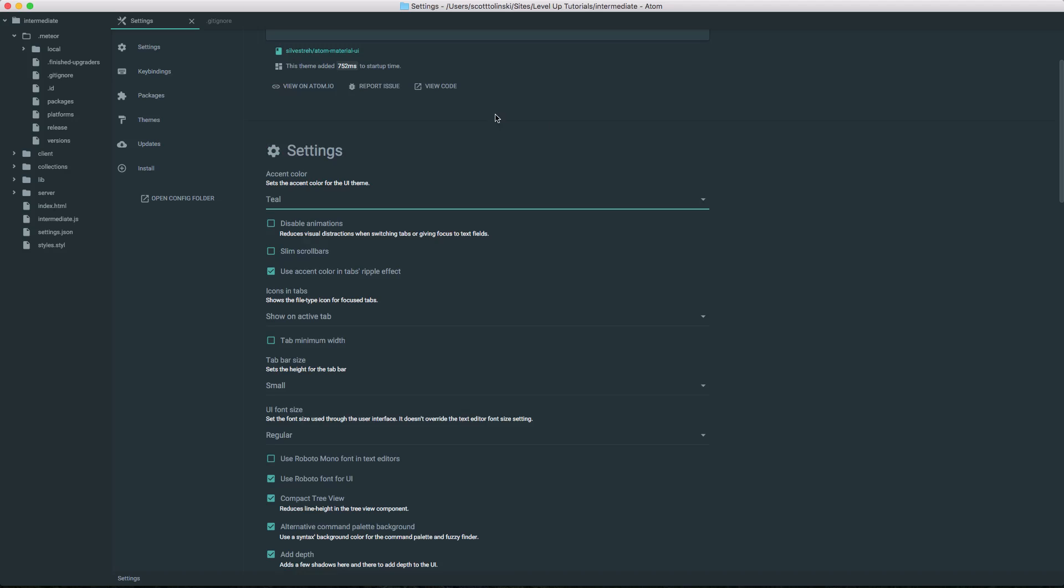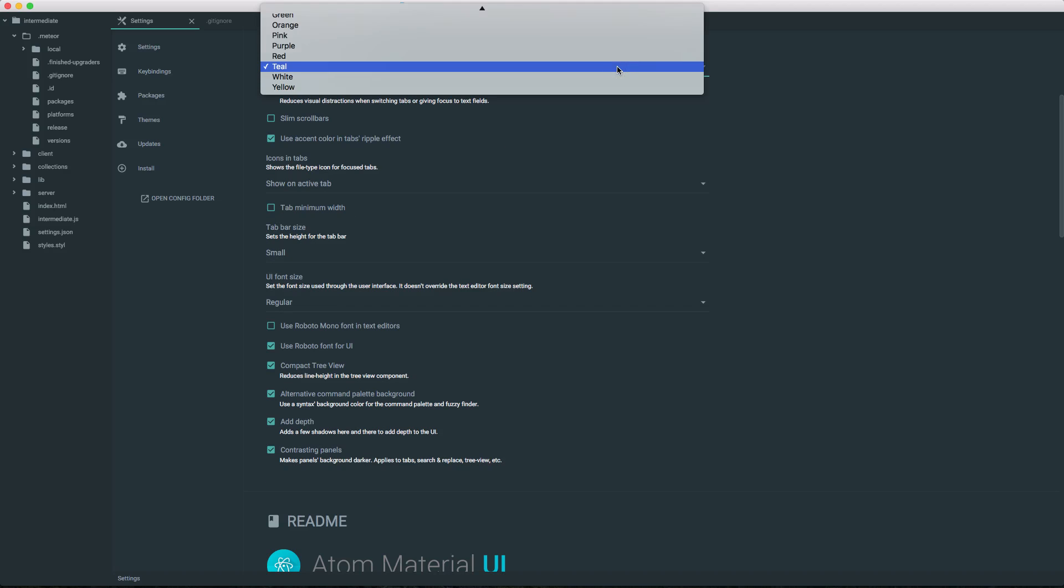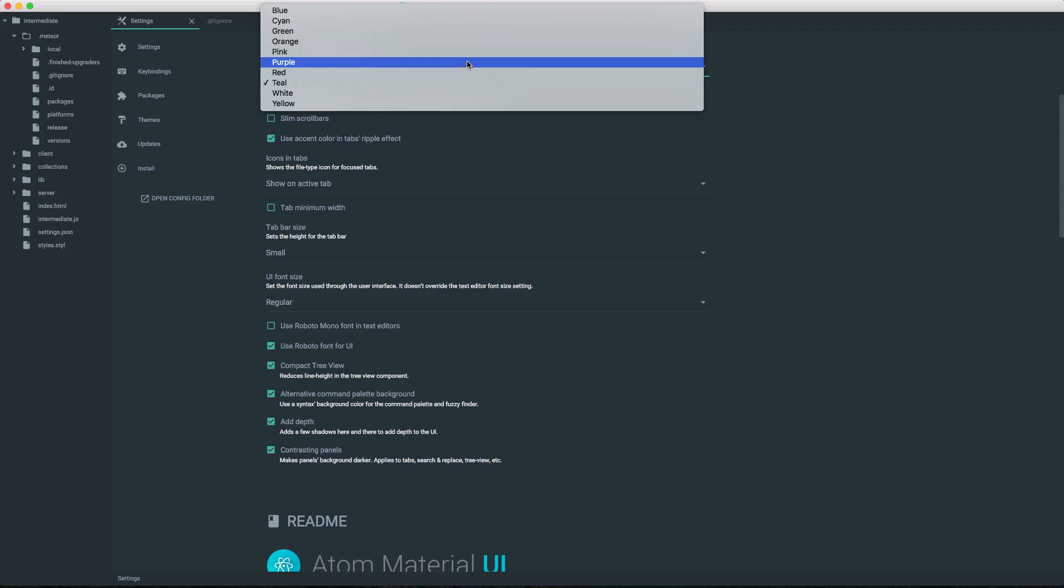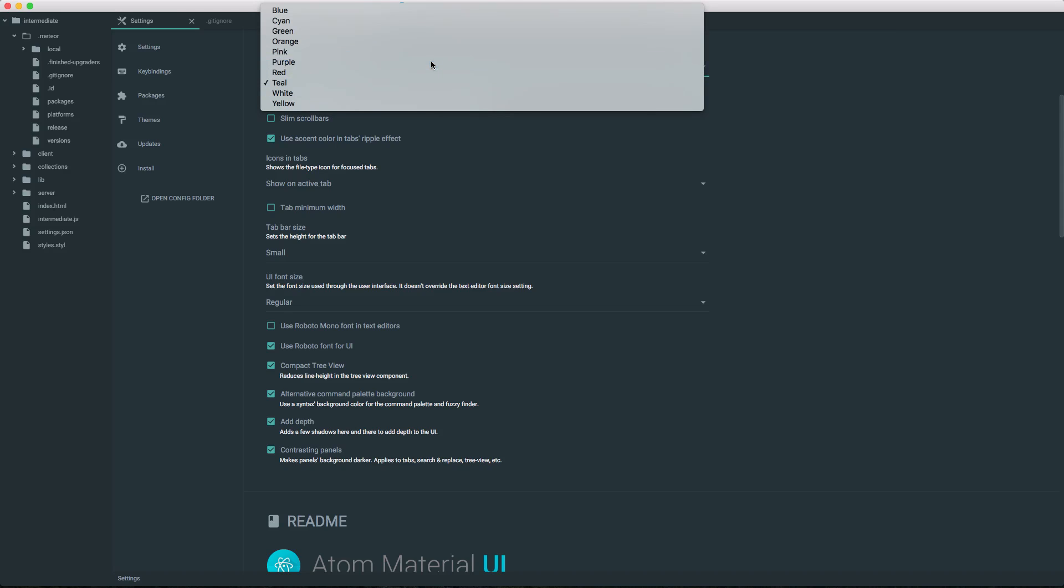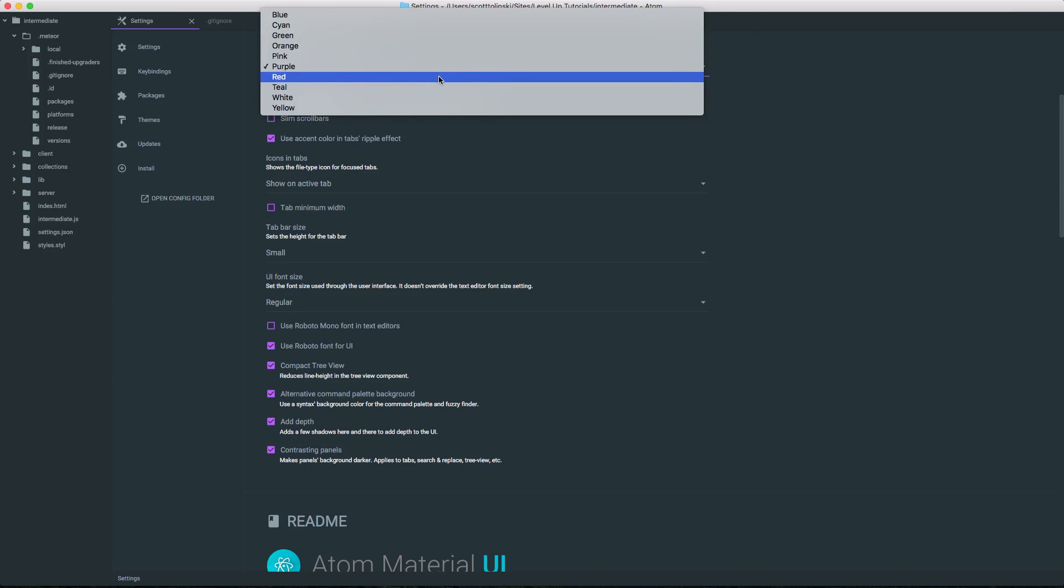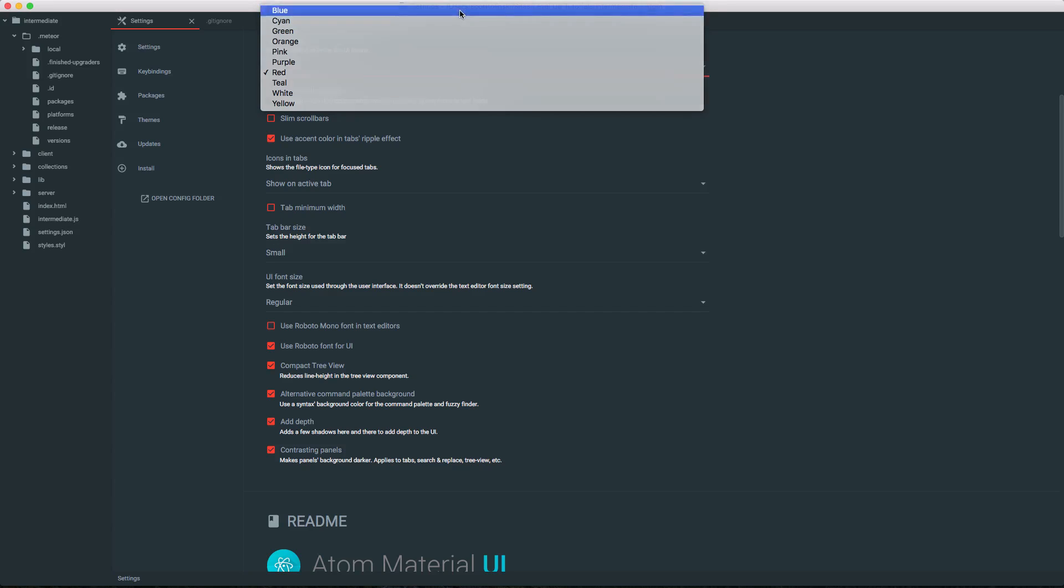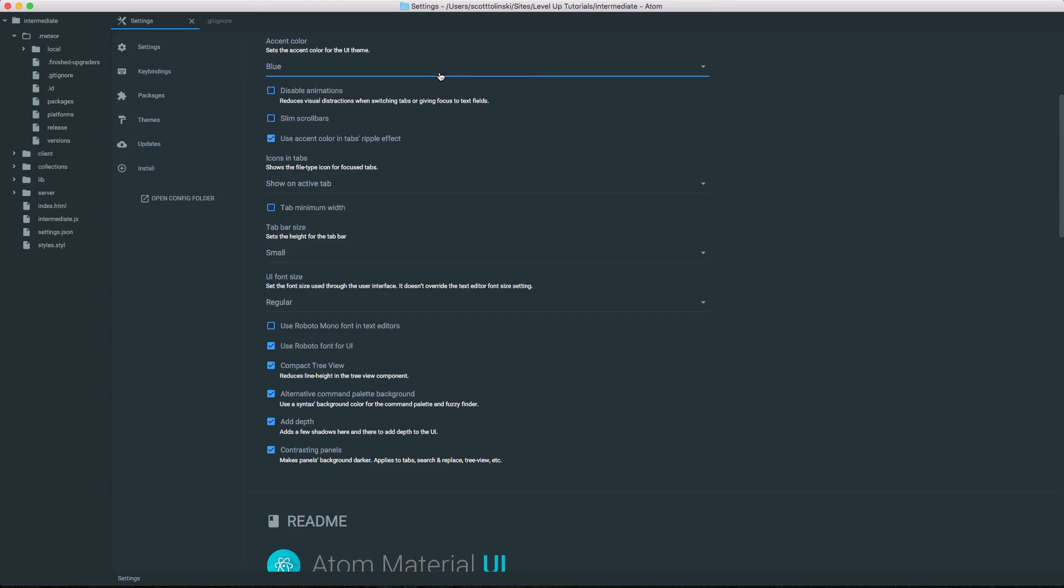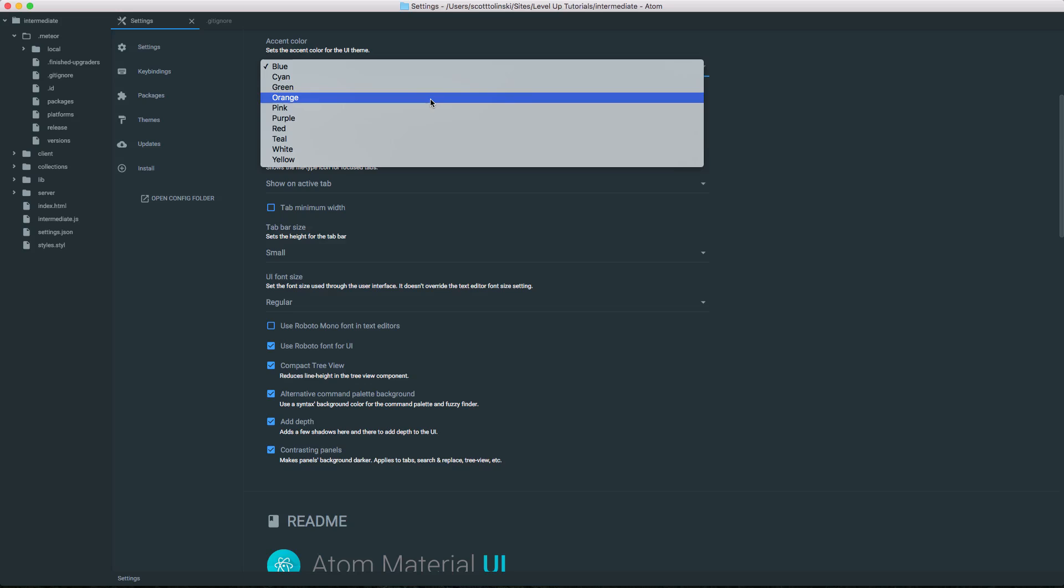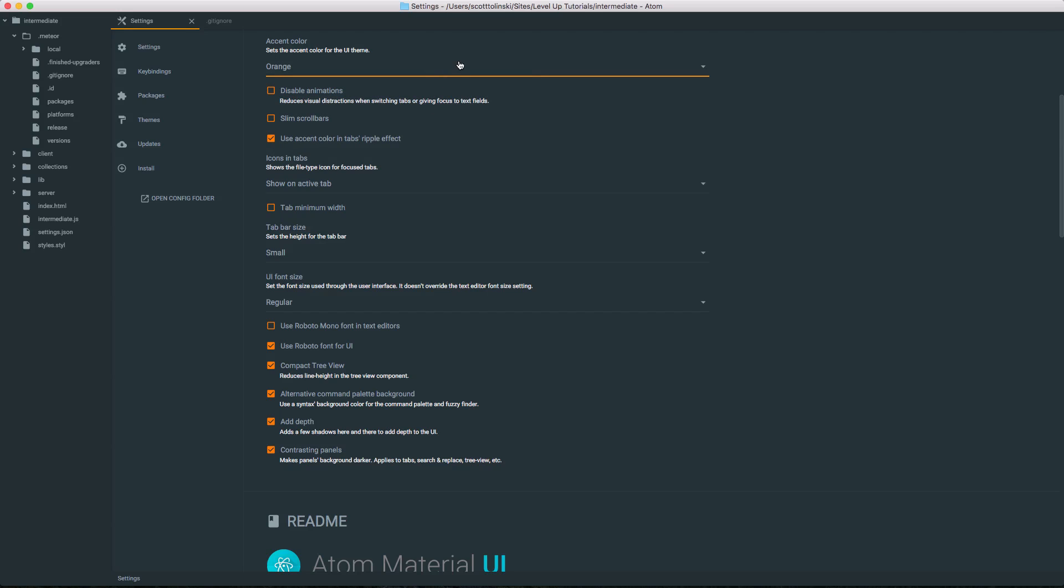Now, in addition, we can actually set our accent color ourselves. Right now it's set to teal. We have all sorts of options depending on what you like. Personally, as a Level Up Tutorials fan, purple would be nice. But really, this color scheme is really nice because it allows you to really take control over how it looks and how you would like it to look yourself.